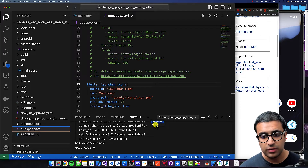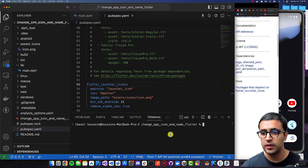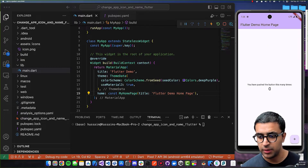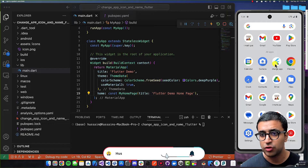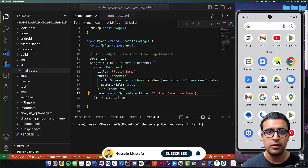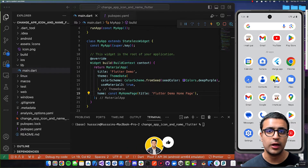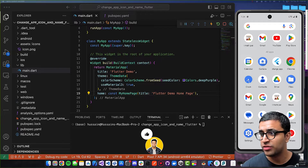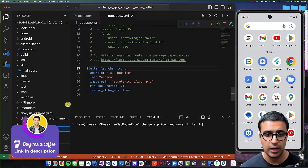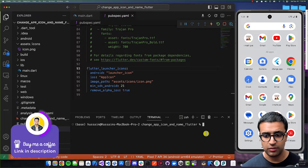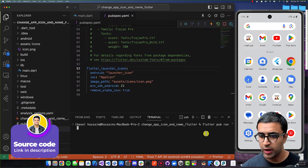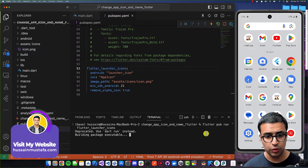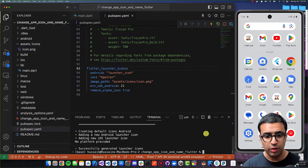Now open a new terminal instance. First I'll quickly run my actual project so you can see the current state — on Android the app shows the default Flutter icon in the app drawer. To generate the new icons, run the command: flutter pub run flutter_launcher_icons. Press Enter and this will run the Flutter Launcher Icons package and generate the icons for you.